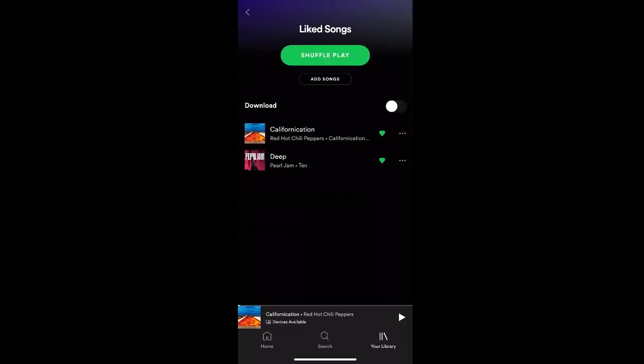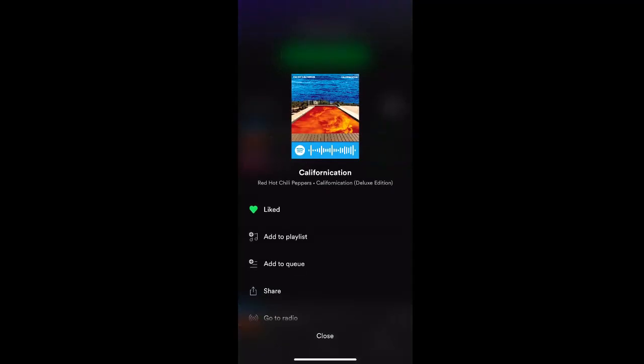You'll now see the song that you just added featured in the playlist and you can easily listen to it. If you ever want to remove the song from the playlist, you can either unselect the heart icon just beside the song title, or you can select the More Options icon once again and unselect Liked.